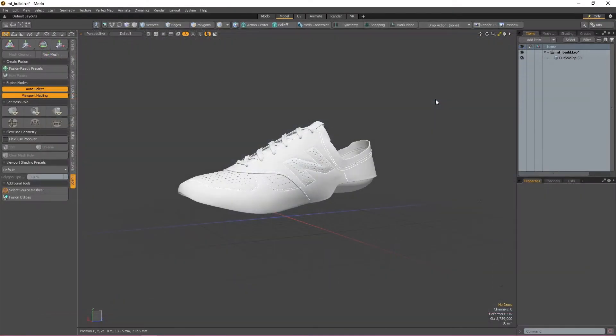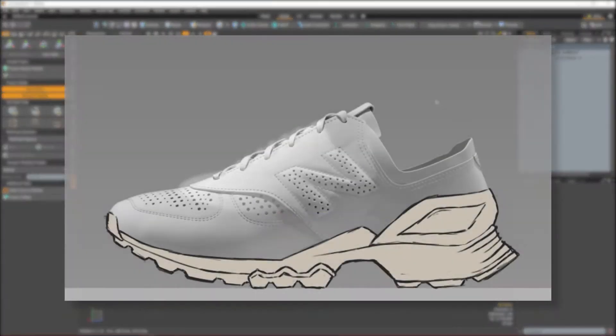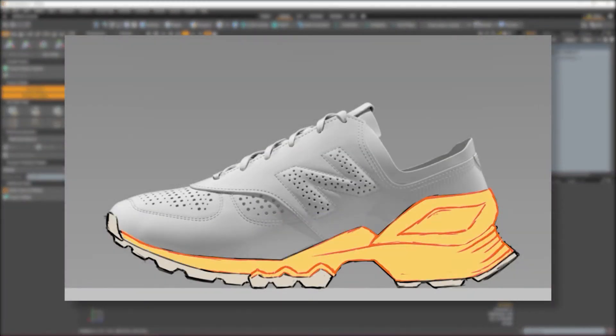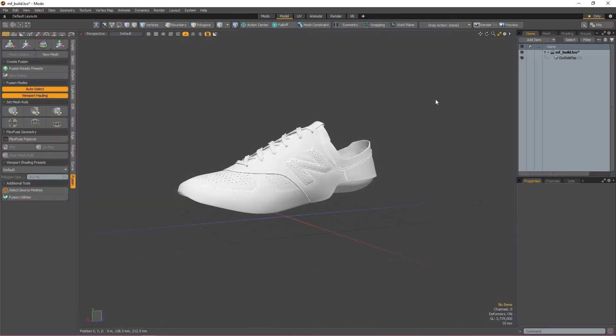In this video, we'll be modeling the midsole of this shoe. If you're not sure what a midsole is, it's basically the part of the sole between the actual shoe and the treads.